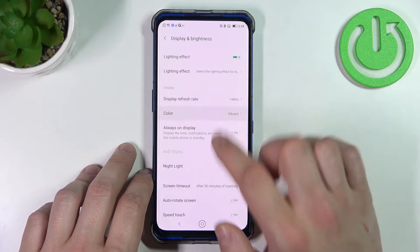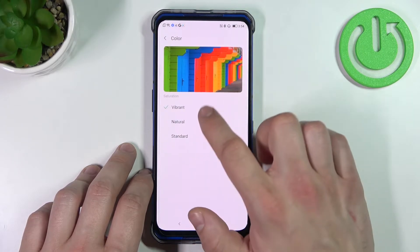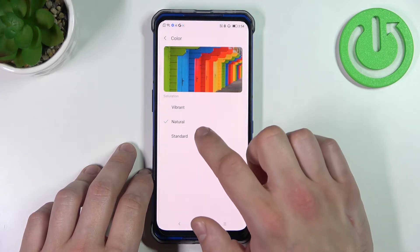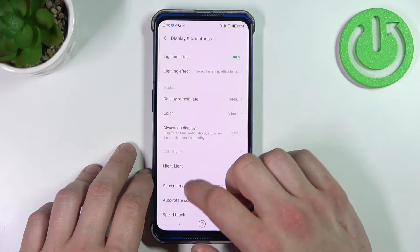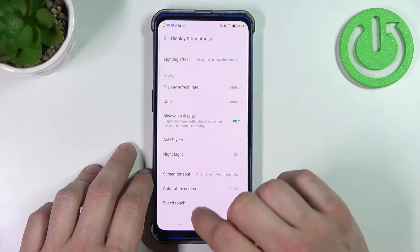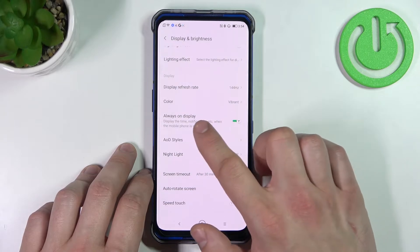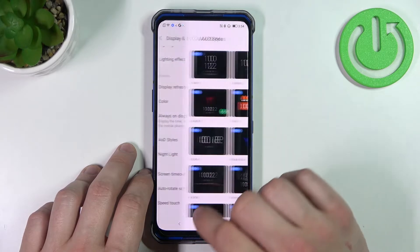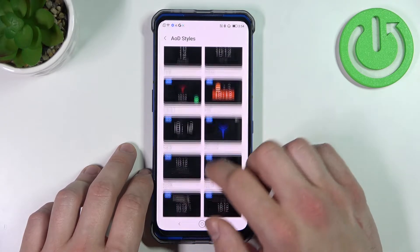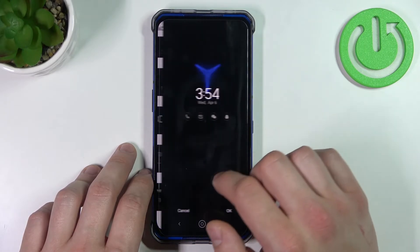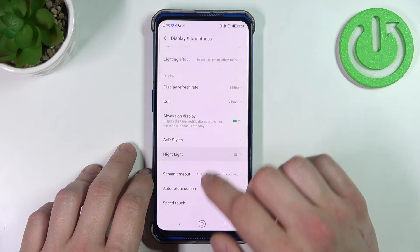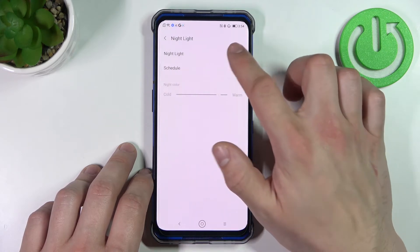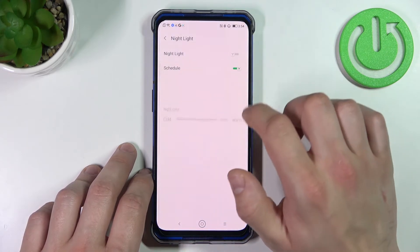Then we can change color mode between vibrant, natural and saturated. We can enable or disable AOD, select AOD style, and night light.